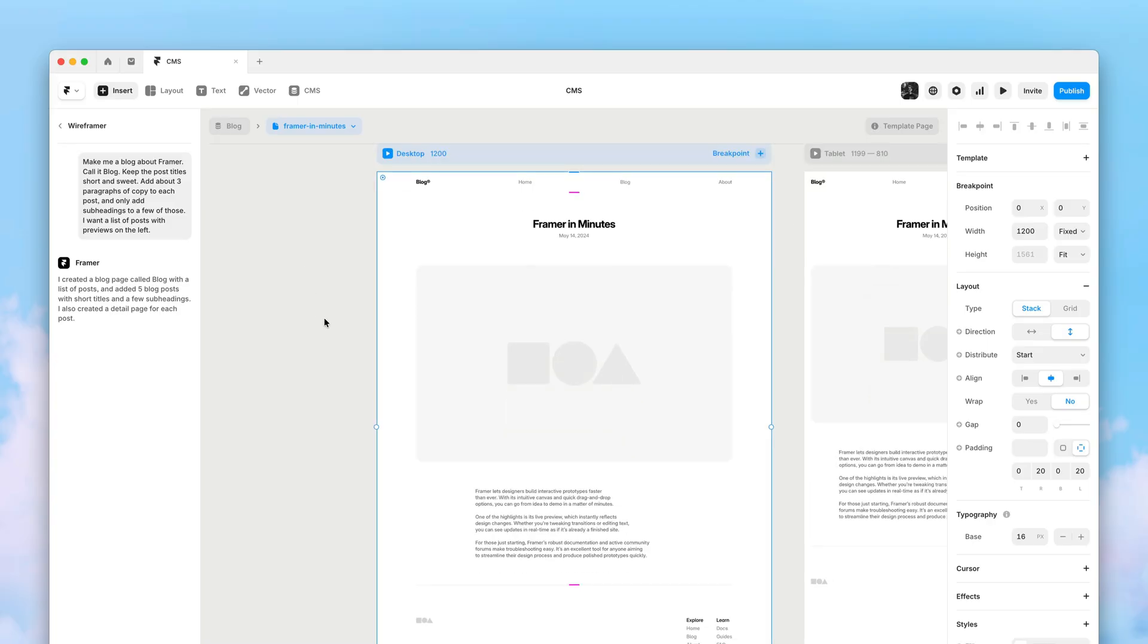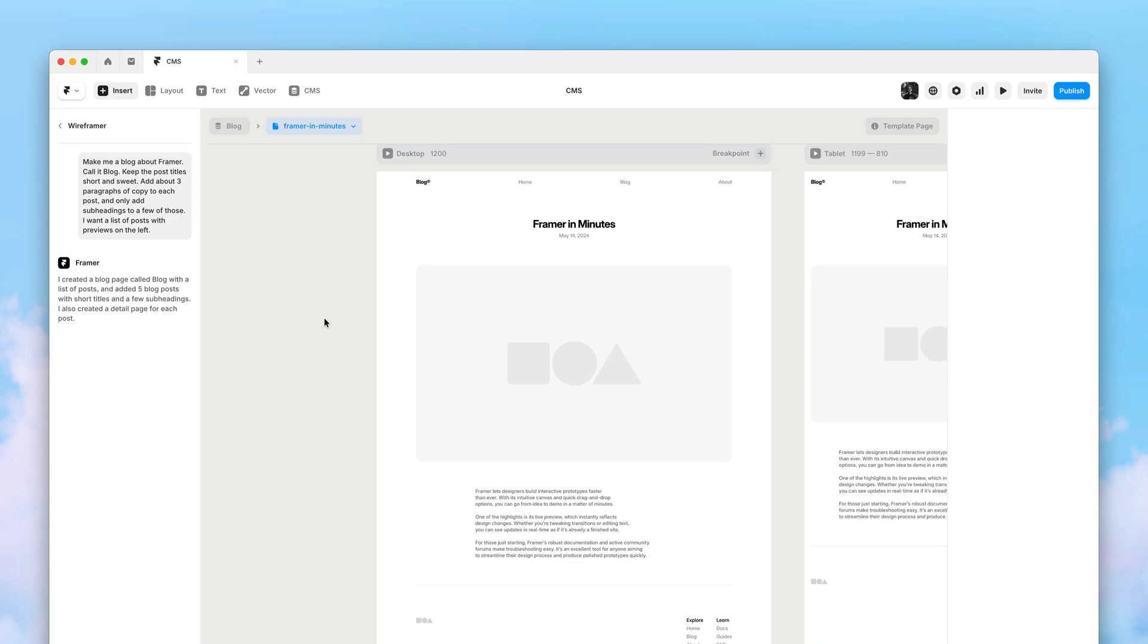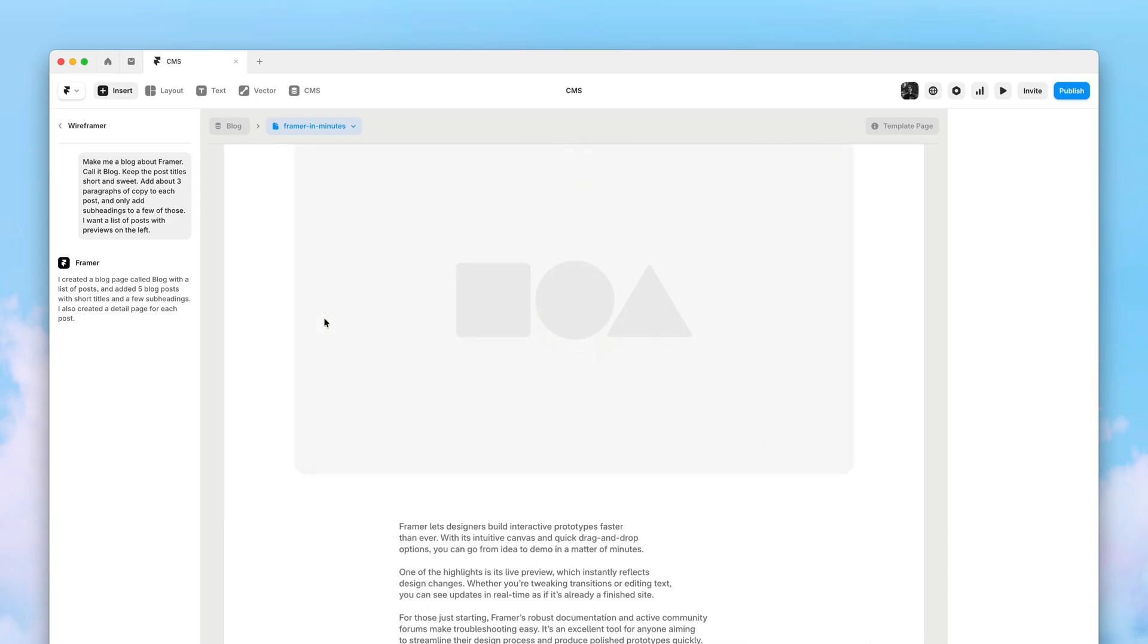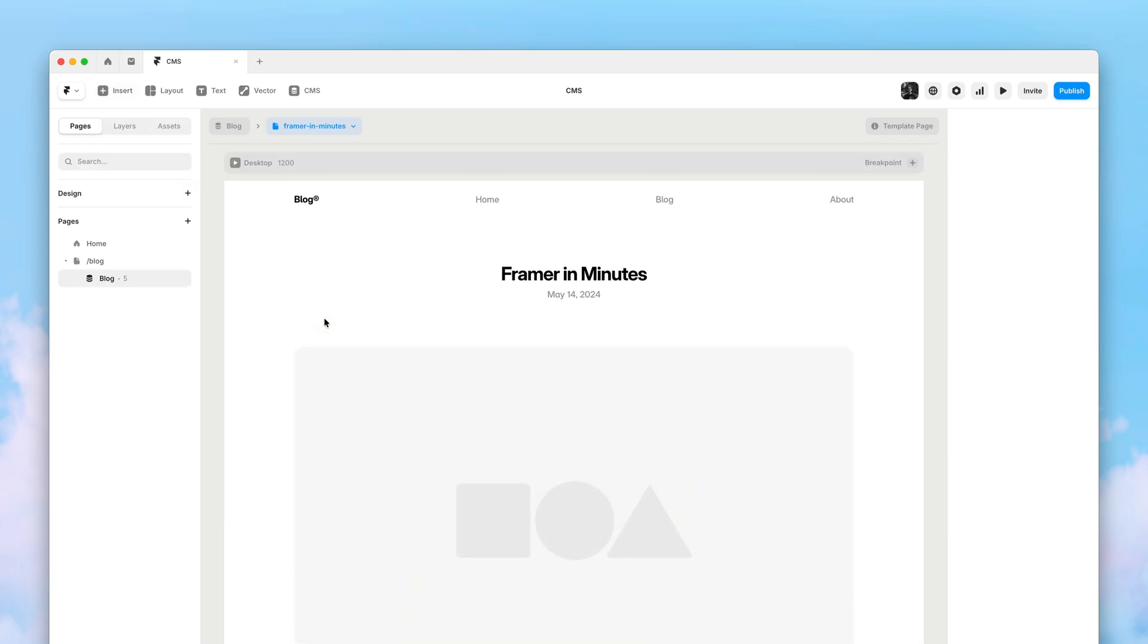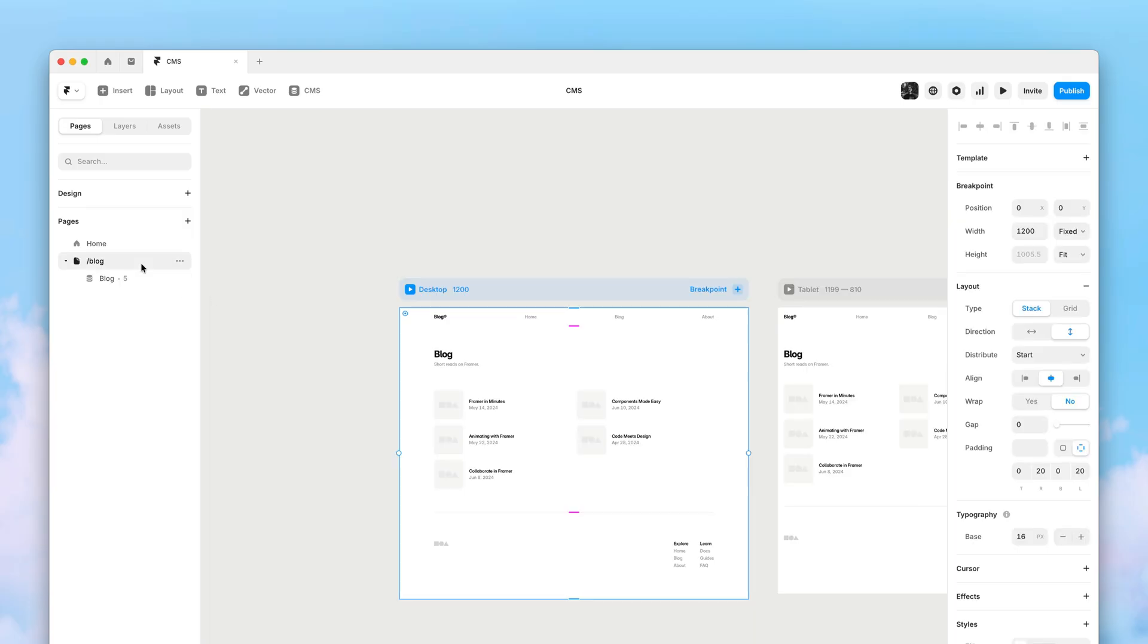So now it's done, and as you can see, we have a real blog post generated right here in Framer. And we can also go back to take a look at the index page.